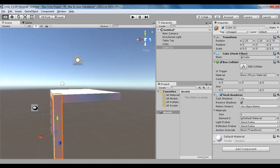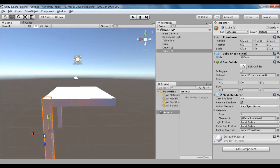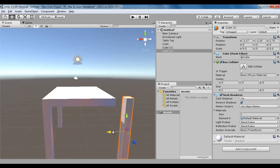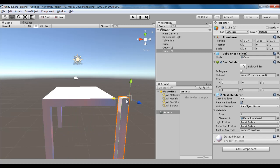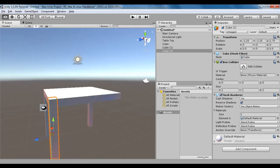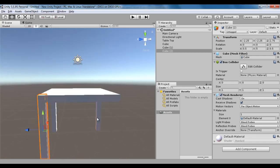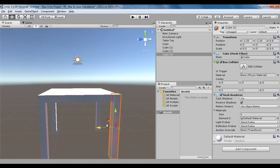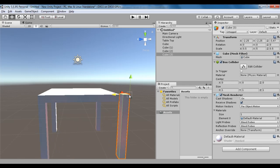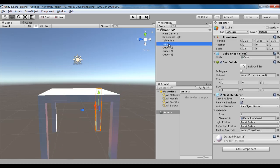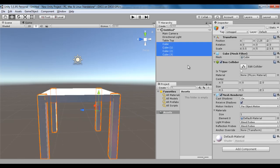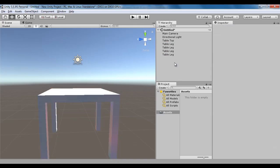Rotate around, Ctrl D to duplicate, drag it to the other side, hold down the V key, snap it. Rotate around, Ctrl D to duplicate, drag it to the other side, hold down the V key, snap it. I select Cube to Cube 3 and rename them to table leg. We are going to group all of them into one game object called table.